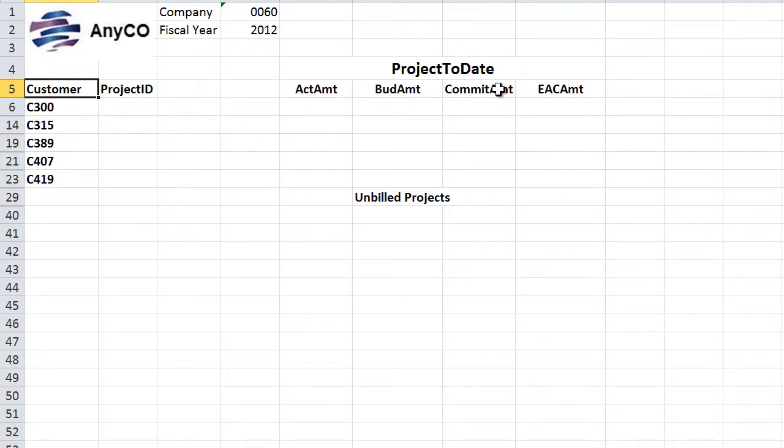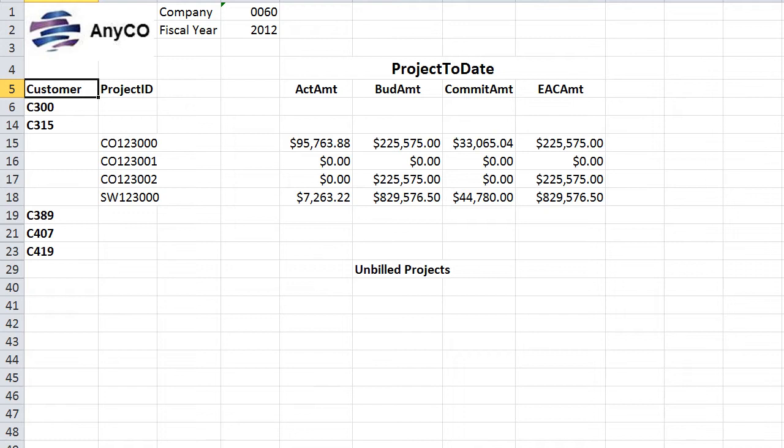Or showing the actual budgeted, committed, and estimated at completion amounts for each project grouped by customer.